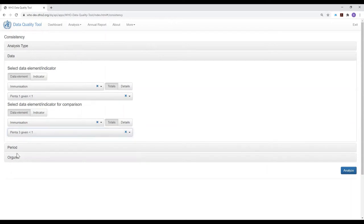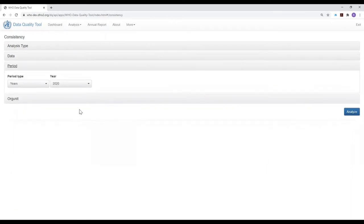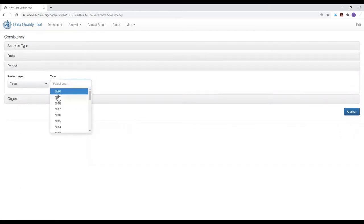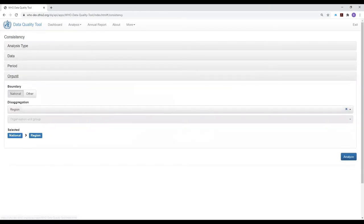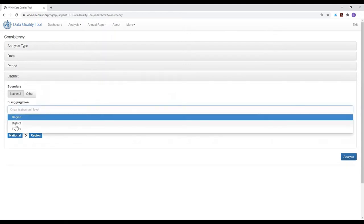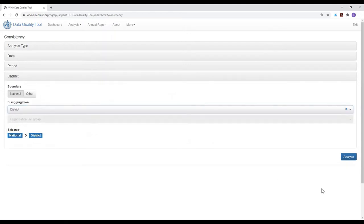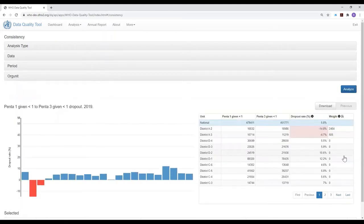Now we only need to select the period. Let's select last year as the period, and disaggregate by district, then click on analyze.